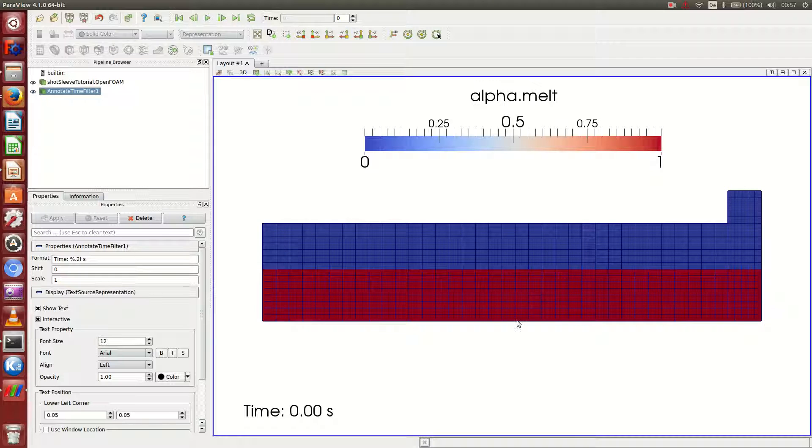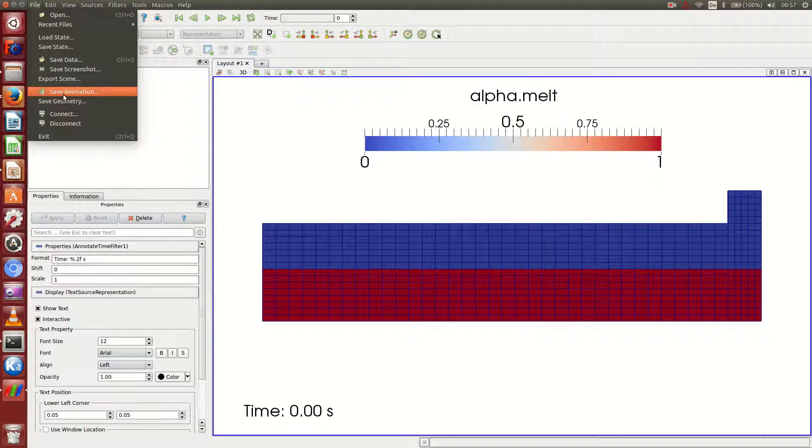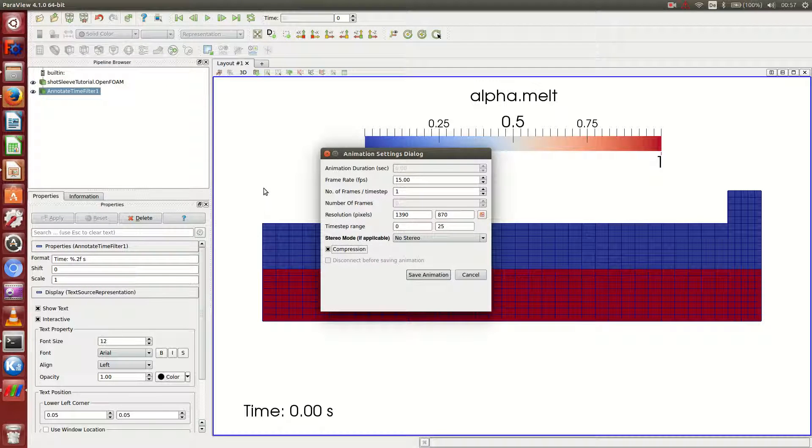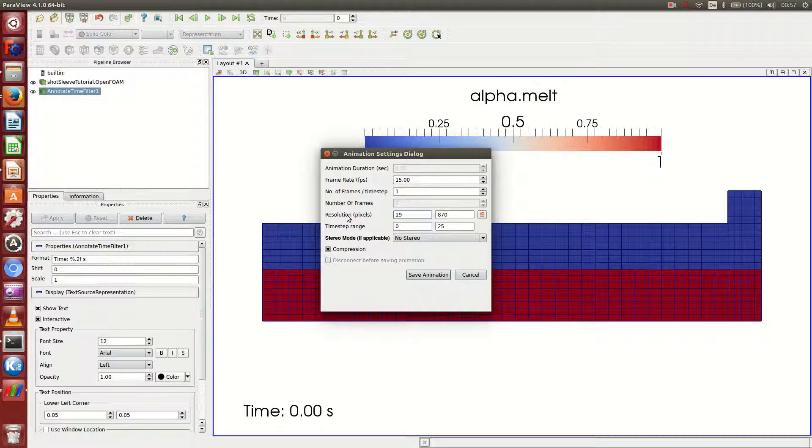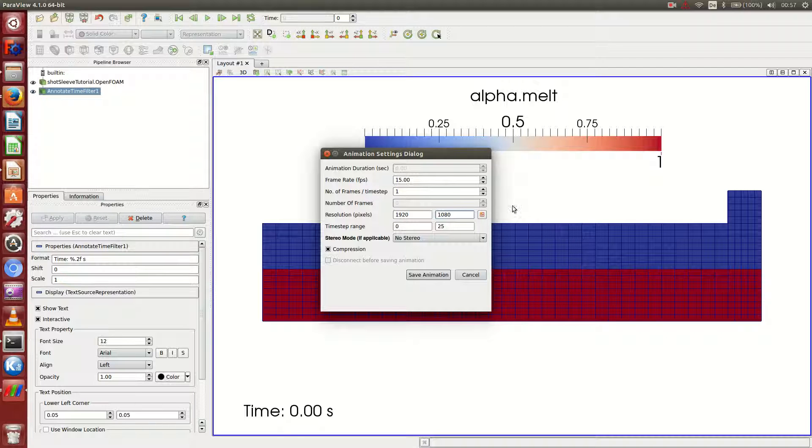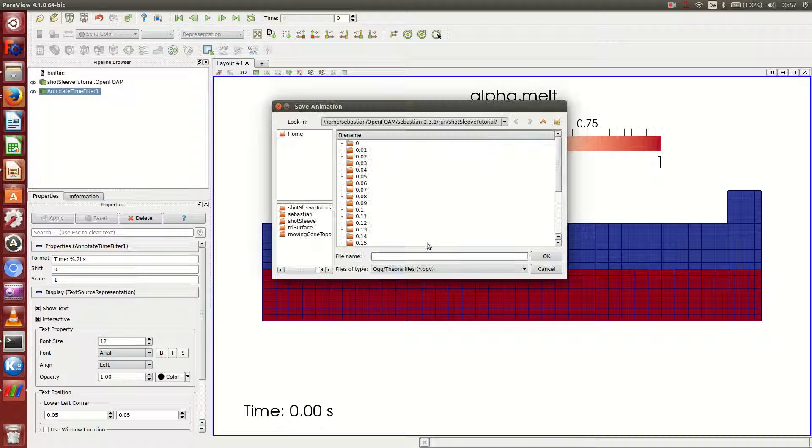And yeah, this is about as I would like it. And if I go for file, save animation now. I can, this doesn't really matter because I'm not creating a video. But I want to go for JPEG. One thousand, nineteen twenty. And one, ten eighty. Which is HD resolution. Time severance zero till twenty five is fine.